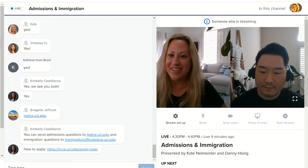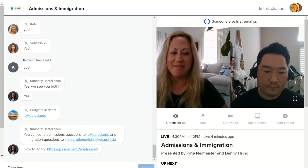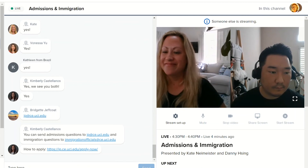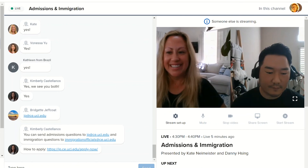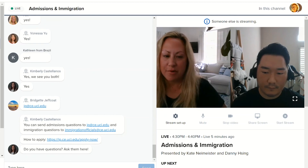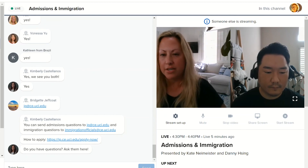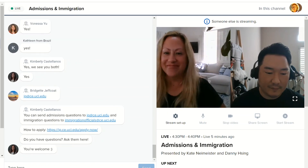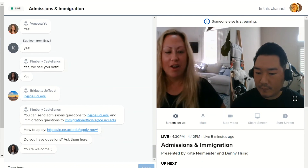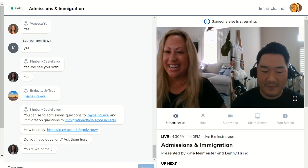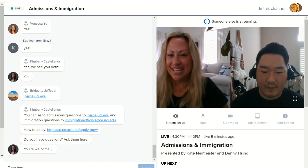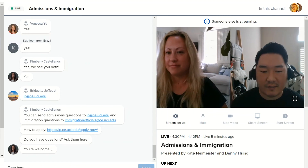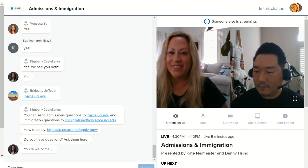That was our very short but hopefully informative presentation. If you have any questions, we're here — we can talk to you live or in the chat. Thanks to Kimberly for putting both of those email addresses in the chat. We'll also be in our respective rooms for immigration and admissions if you have any further questions.